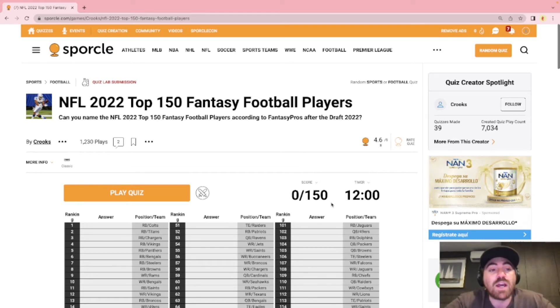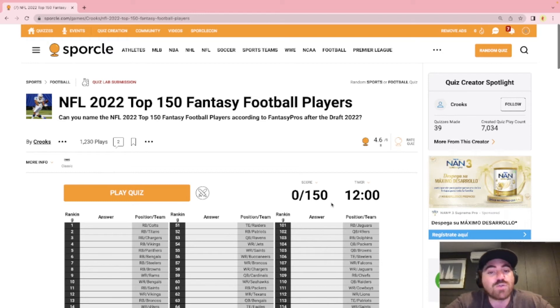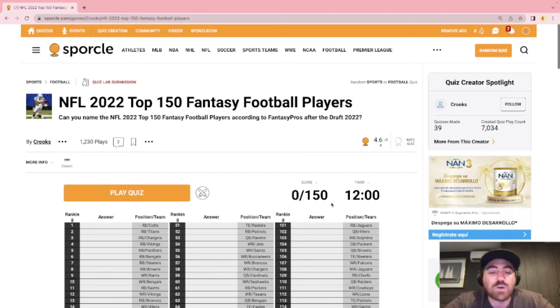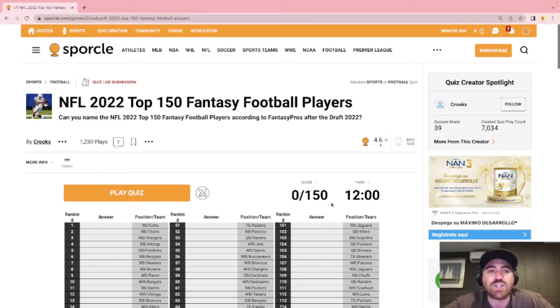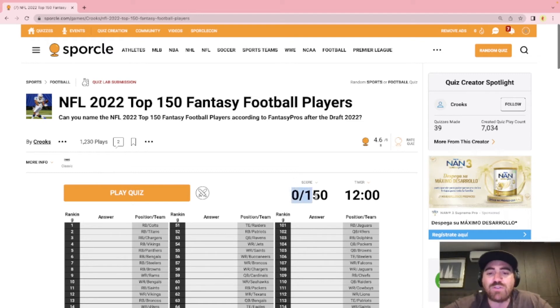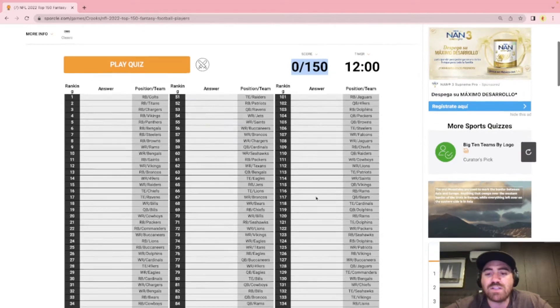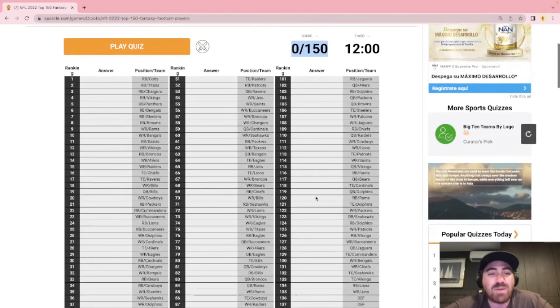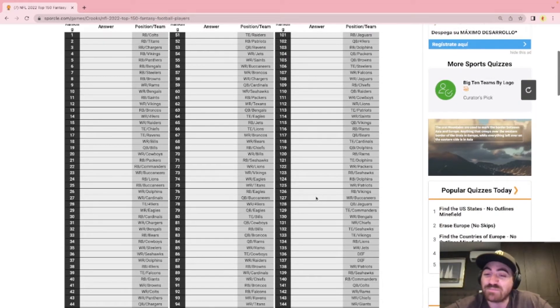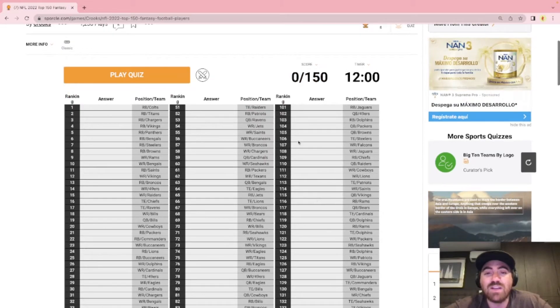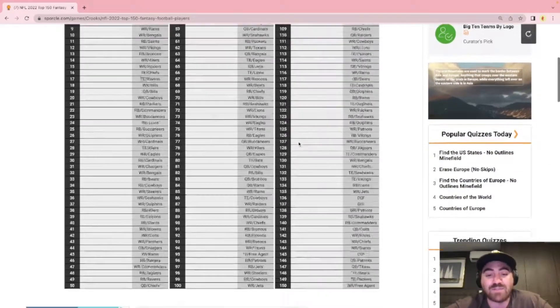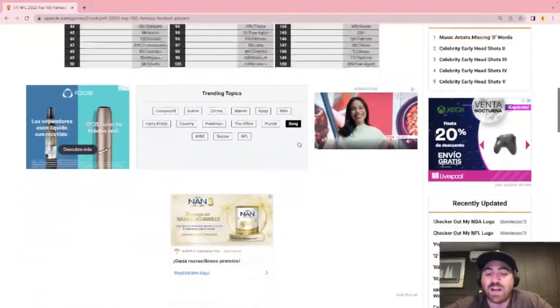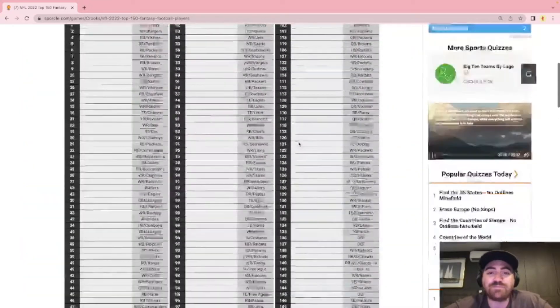Some depth chart stuff, some fantasy football stuff which is what we have today. We have the NFL 2022 top 150 fantasy football players according to Fantasy Pros. This is after the NFL draft so all rookies are involved here. I assume it's PPR but I mean it doesn't change a whole lot. So yeah we have the top 150. I should be able to get most of these. There may be a couple I miss but I would really be disappointed if anything less than 140, 145.